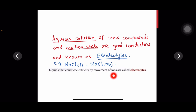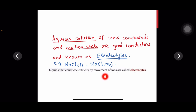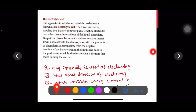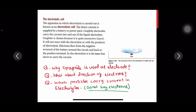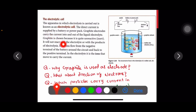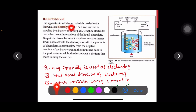Liquids that conduct electricity by the movement of ions are called electrolytes. Keep in mind you must say movement of ions, not movement of electrons — movement of electrons is responsible in metals. The apparatus used to carry out electrolysis is known as an electrolytic cell.